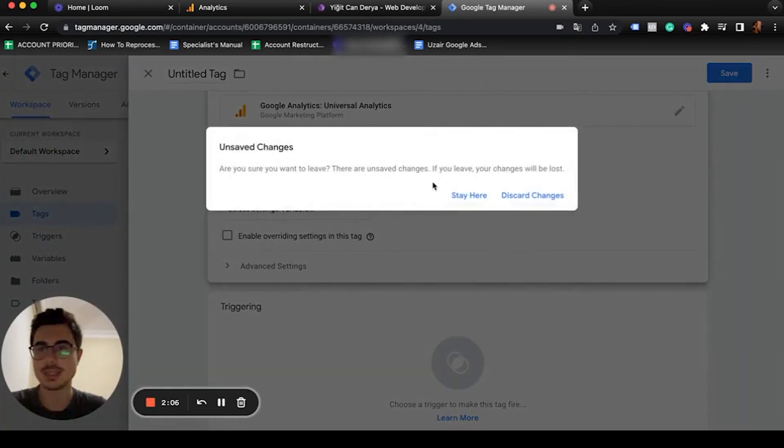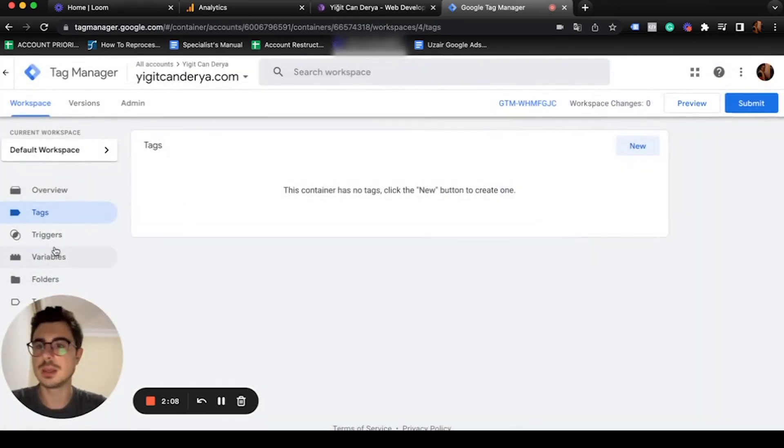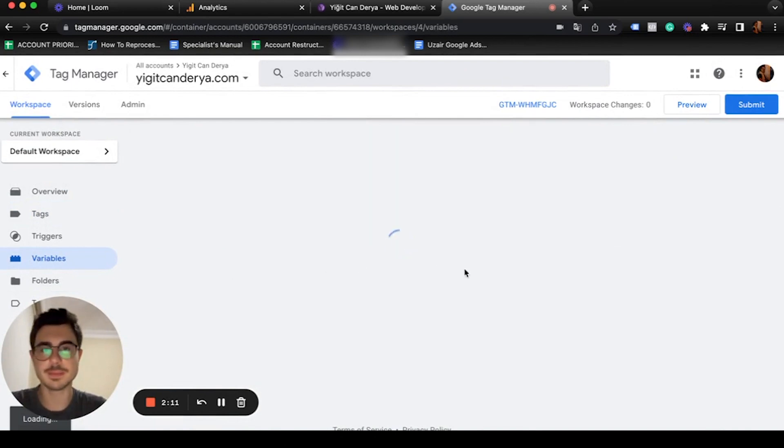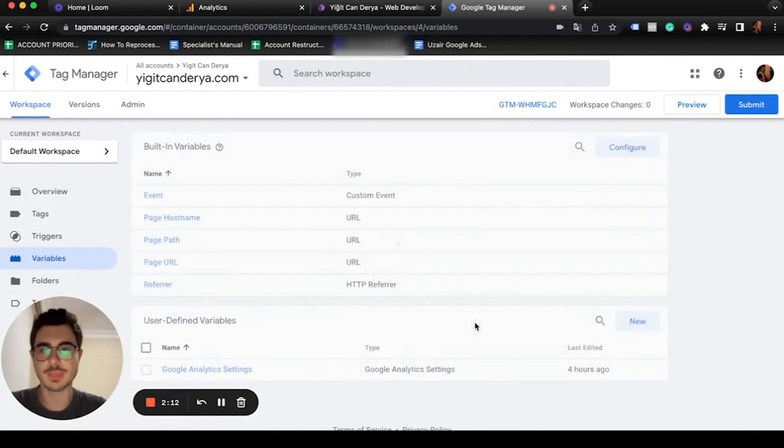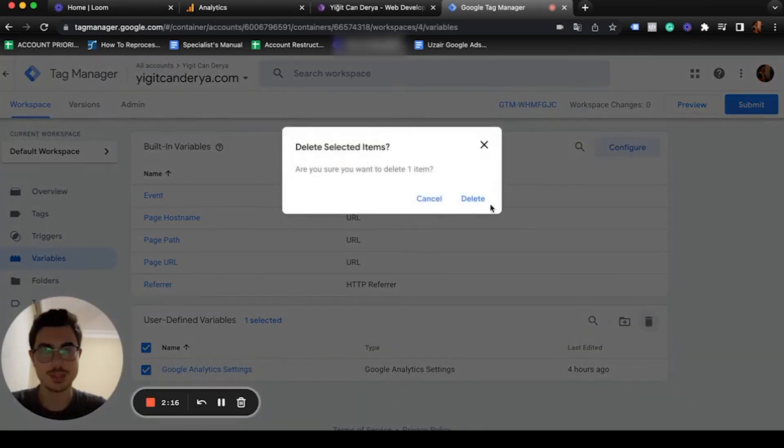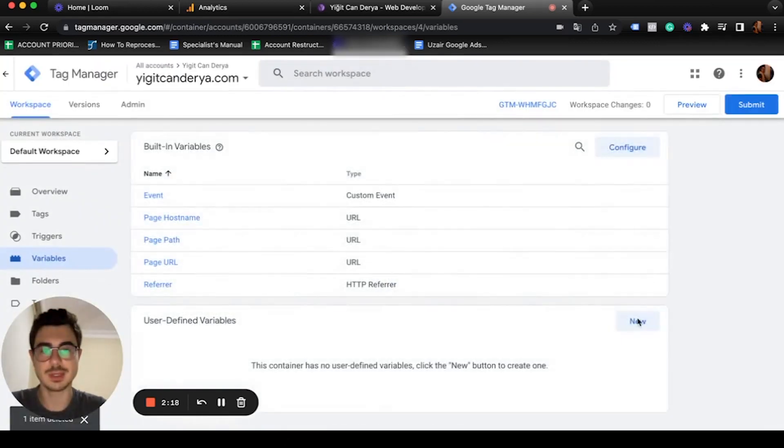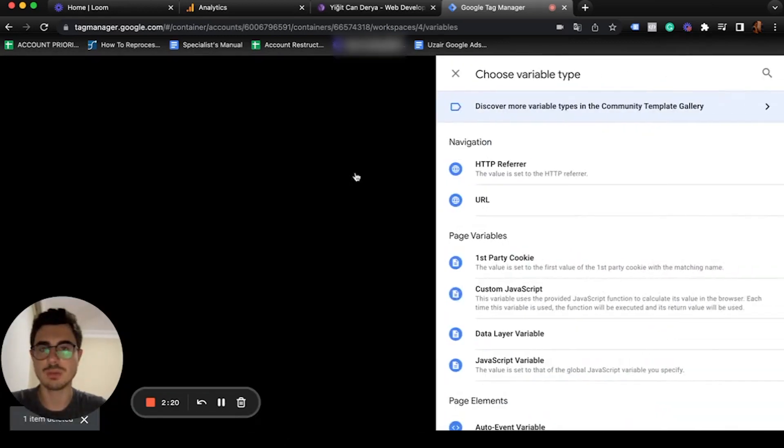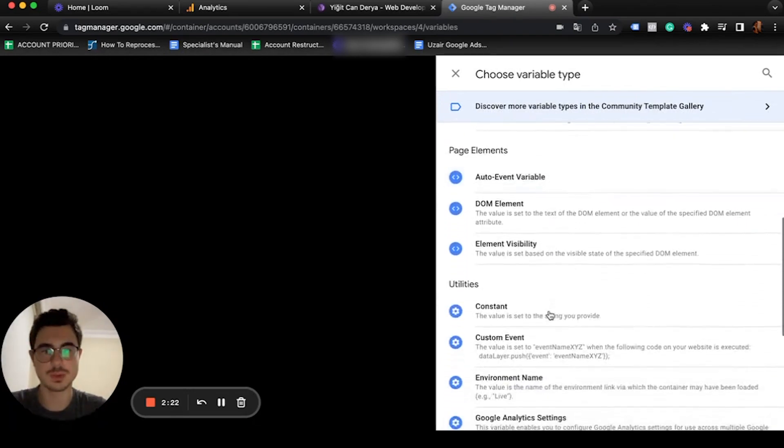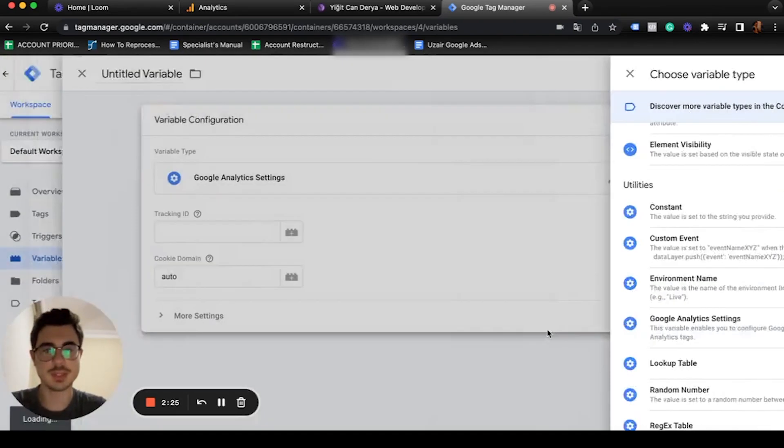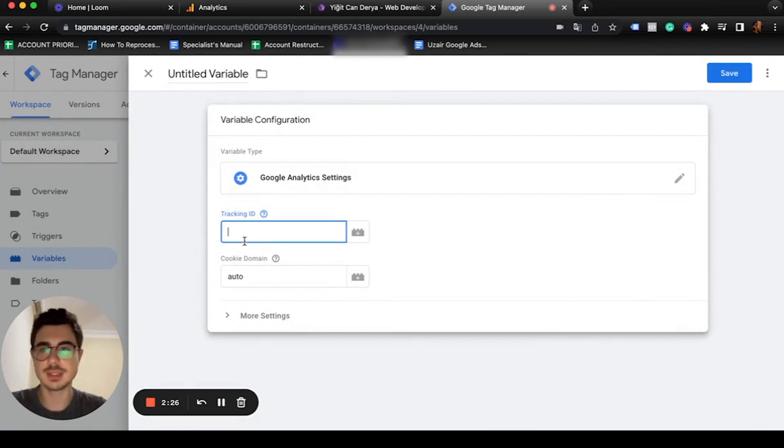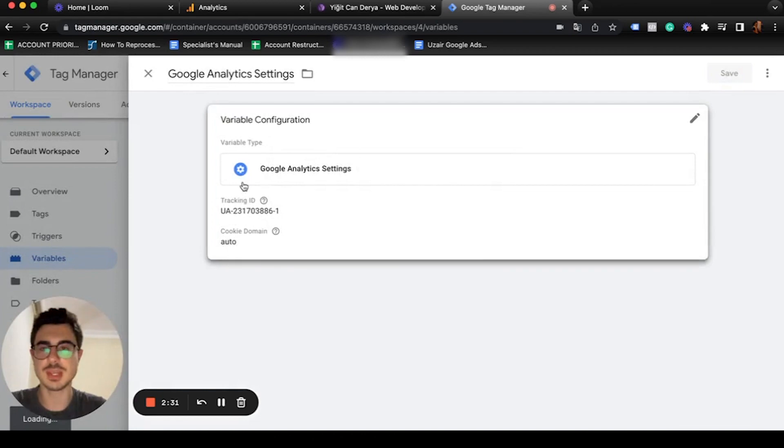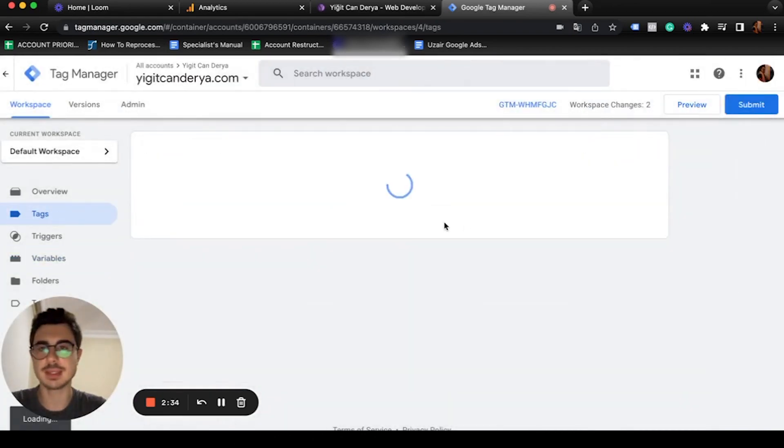The second one is to go to your variables. We already have one, let me delete this so we can create a new variable. Then you're going to scroll down and find Google Analytics settings and paste your tracking ID here. Save it.